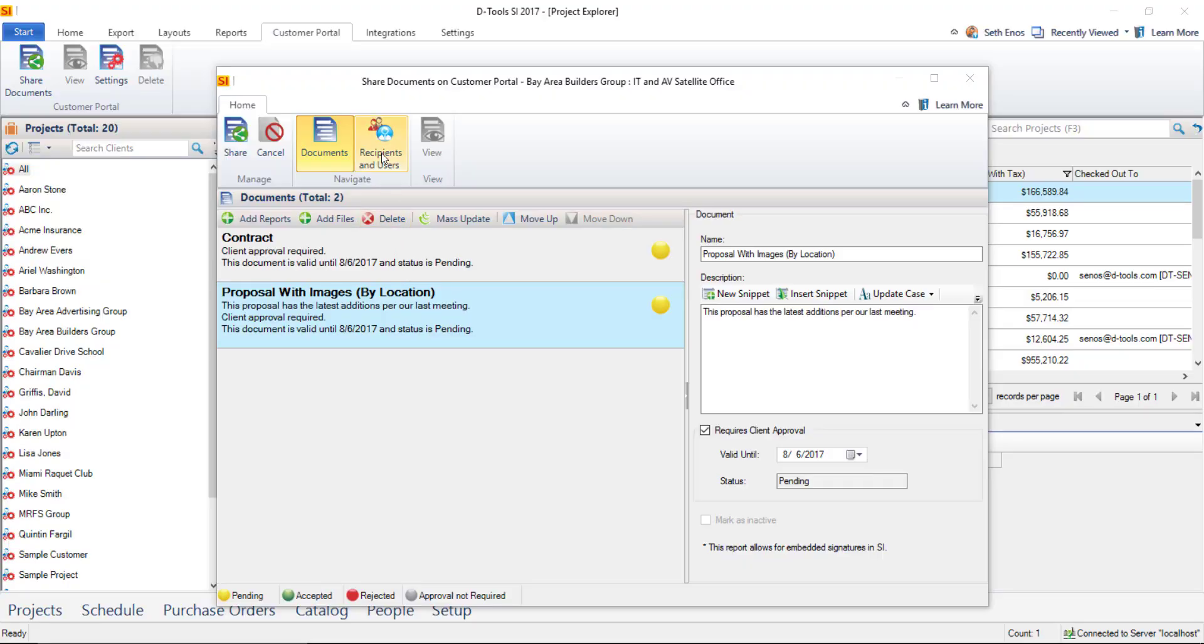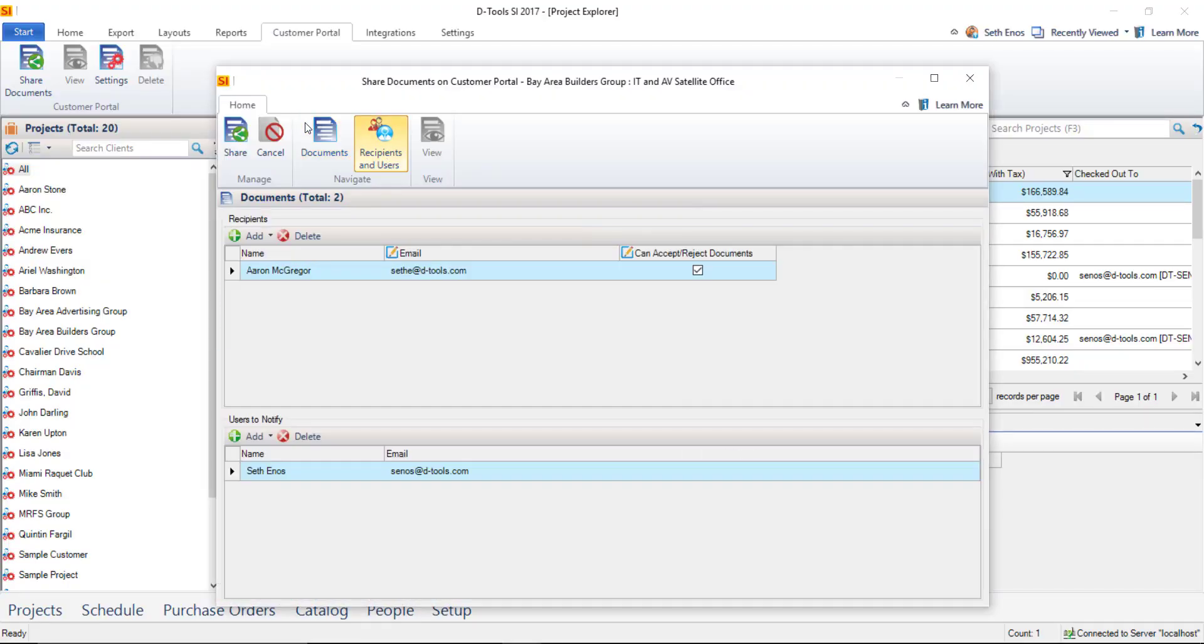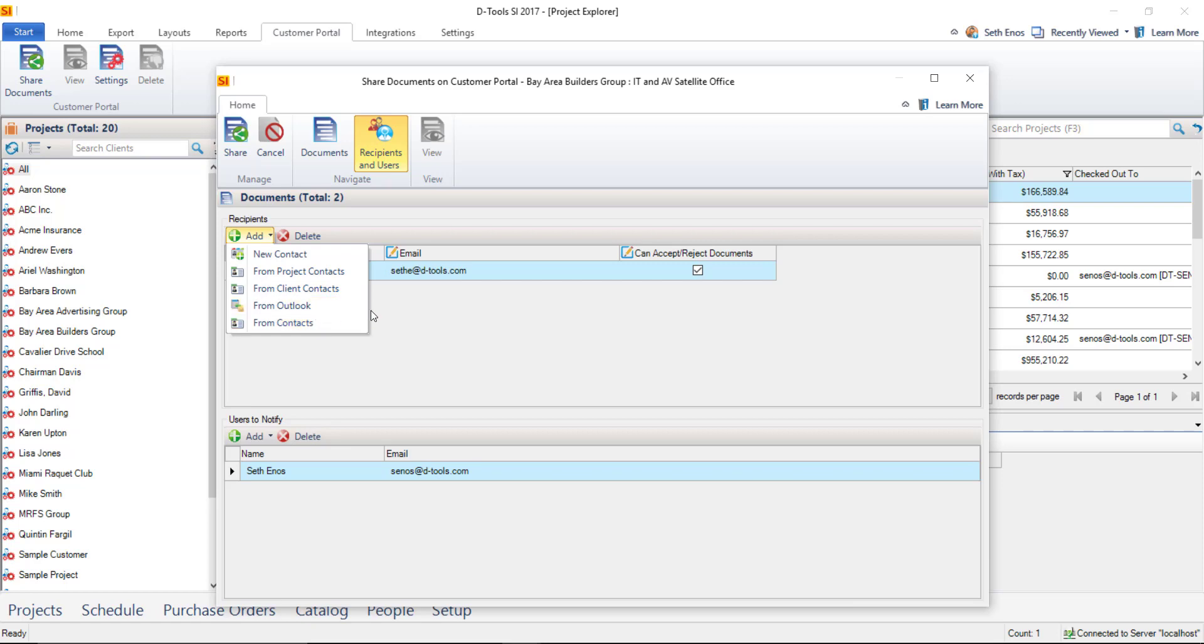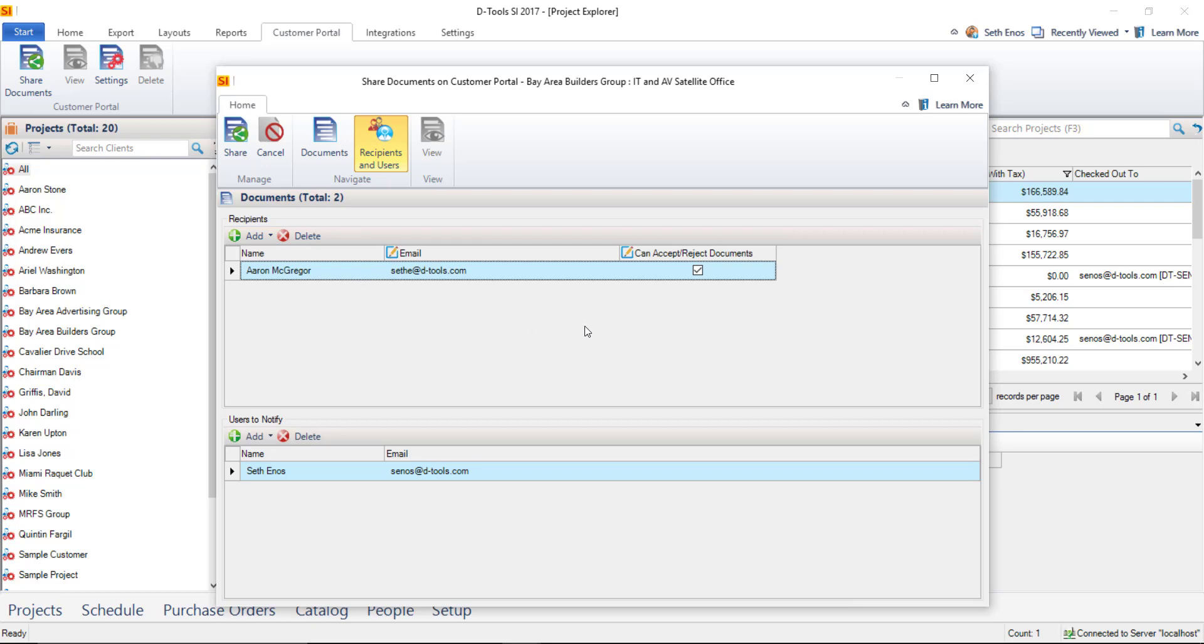And the next step is to determine who will receive these documents. So if you go to recipients and users, the recipient here, there will always be one default one, and that will be the primary contact for the project. You can add additional recipients here. As you can see, a new contact from the project contacts, from your client contacts, or just from your contact list in general. You can also import from Outlook here as well. And each person or recipient that you add to this list, you can decide whether or not they can accept and reject documents. If you only want them to be able to view them, you can uncheck this box.